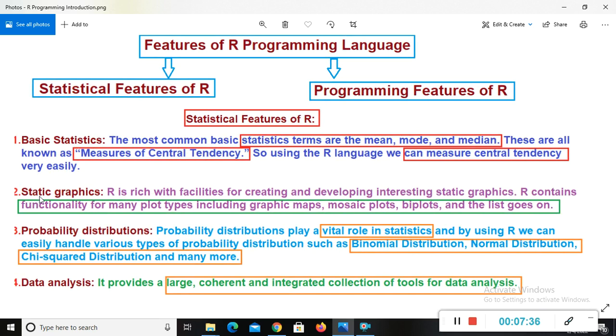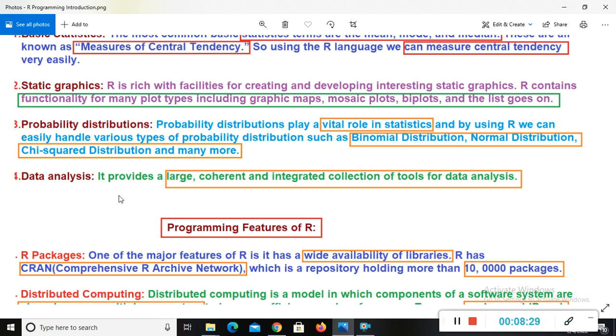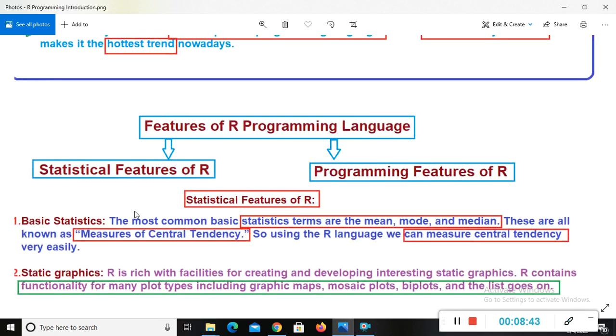And another feature of R is in statistical feature. What is the other feature of R programming language is static graphics. R is rich with facilities for creating and developing interesting static graphics. R contains functionality for many plot types, including graphics, maps, mosaic plots, biplots, and the list goes on. And the next feature of R is probability distribution. Probability distribution play a vital role in statistics. And by using R, we can easily handle various types of probability distribution, such as binomial distribution, normal distribution, chi squared distribution, and many more. And the last feature of R is data analysis. It is the important feature of R. It provides a large, coherent, and integrated collection of tools for data analysis. So this is the feature of R in point of statistical feature.